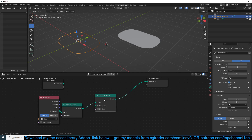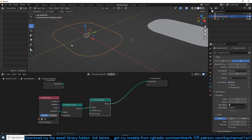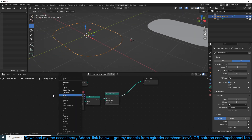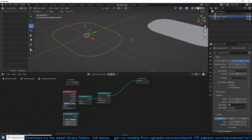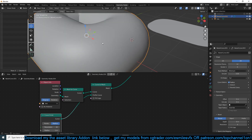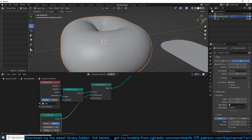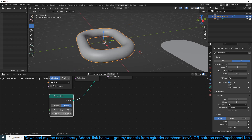Now that we have that, we want a profile to give the chain thickness. Go under Curve Primitives and add a Circle, and use this as the curve profile. Bringing this in, you can see our chain link is now complete — I can reduce the scale here.